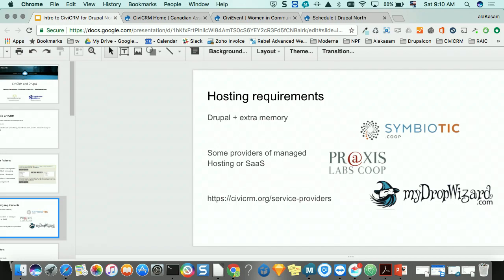The hosting requirements for CiviCRM are similar to Drupal — if you can run Drupal, you can usually run CiviCRM. You'll want to add some extra memory, especially if you have a lot of end users interacting with CiviCRM, as opposed to just internal staff. But unless it's very low-end hosting, you can run CiviCRM on any hosting.